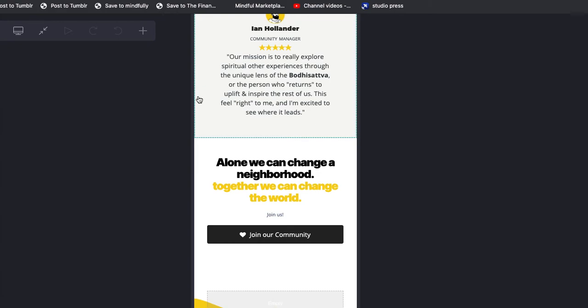And in the next 15 or 20 minutes or so, it should actually resolve to the live domain. You can check that at bodhisattva.co to make sure that it's correct.